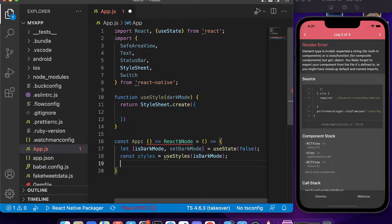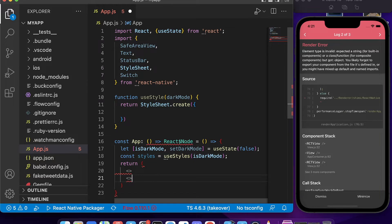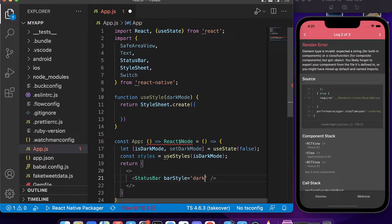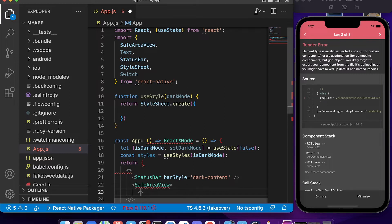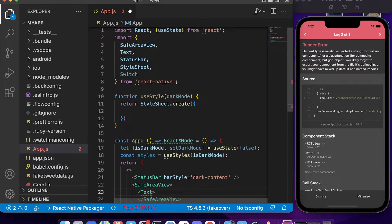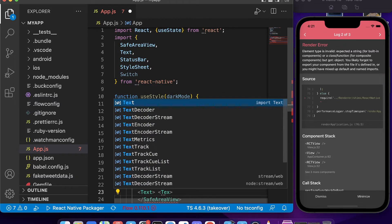Now we can return our app. We'll create an empty fragment first, and inside it we'll add a StatusBar as a self-closing tag with `barStyle` set to 'dark-content'. After that, we add a SafeAreaView opening and closing tag.